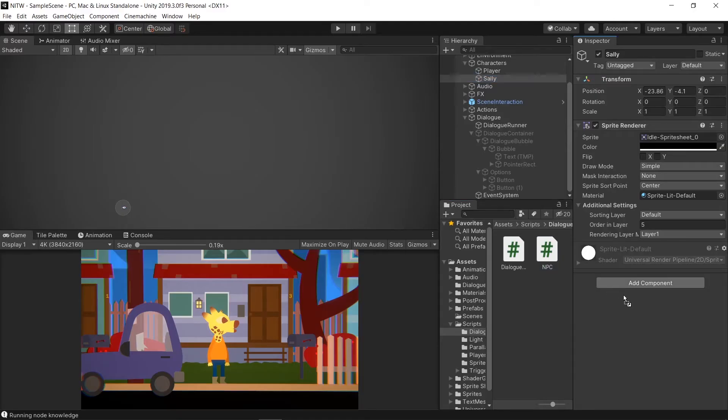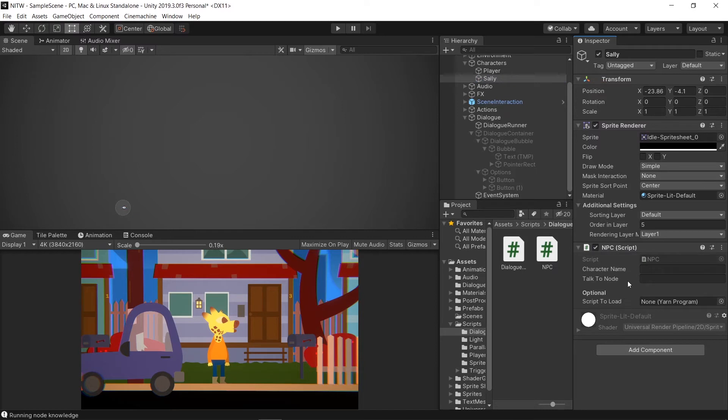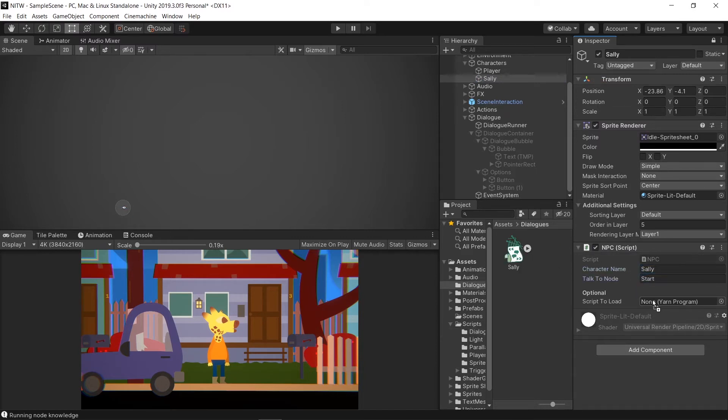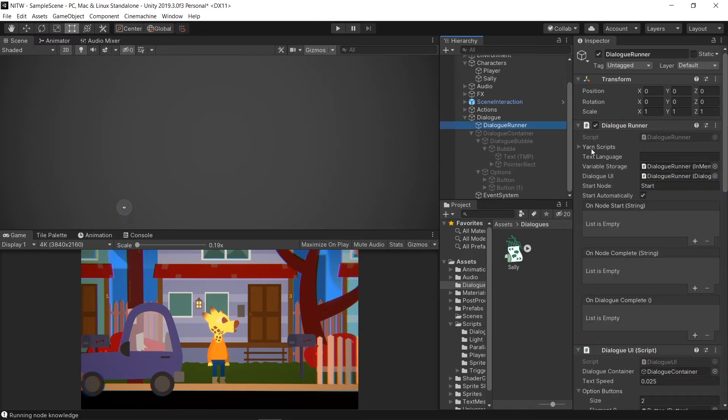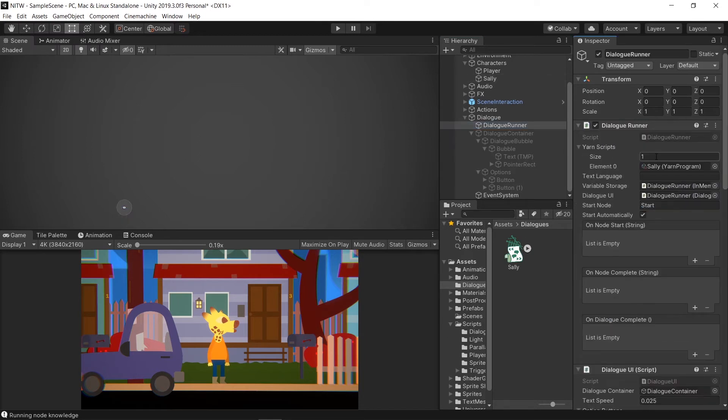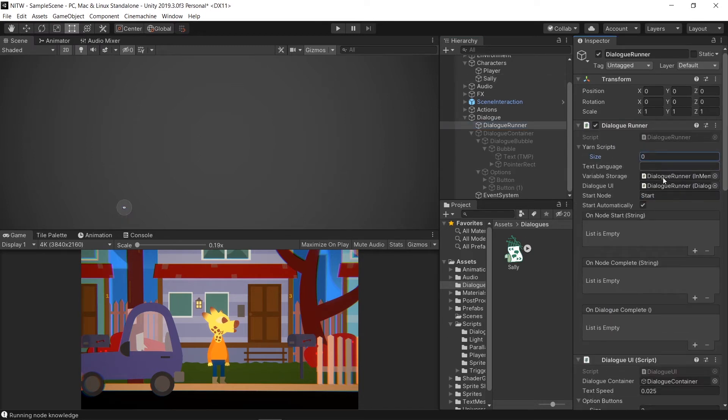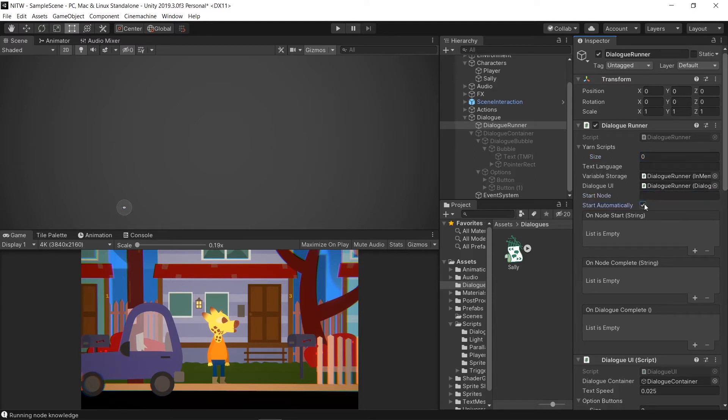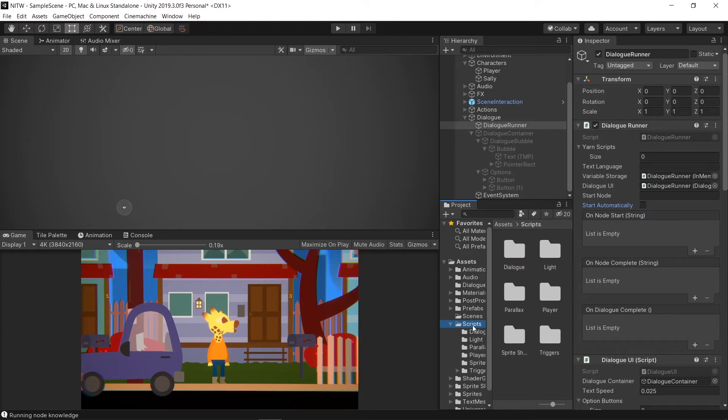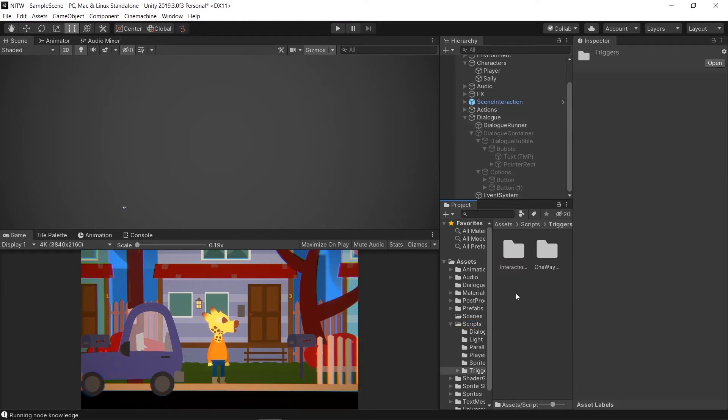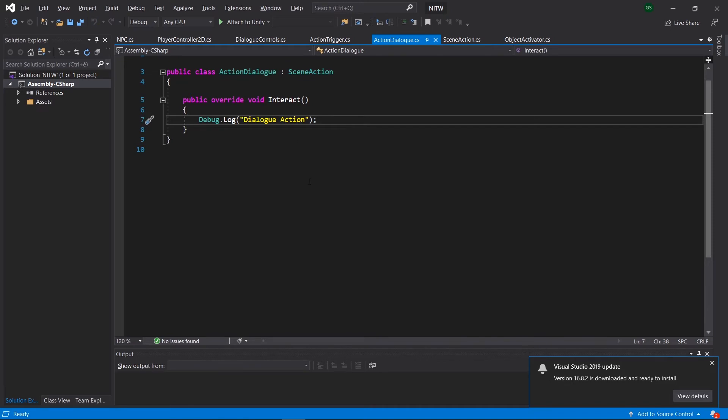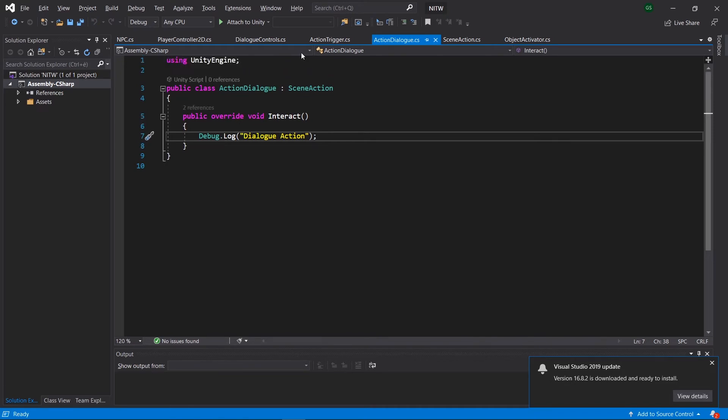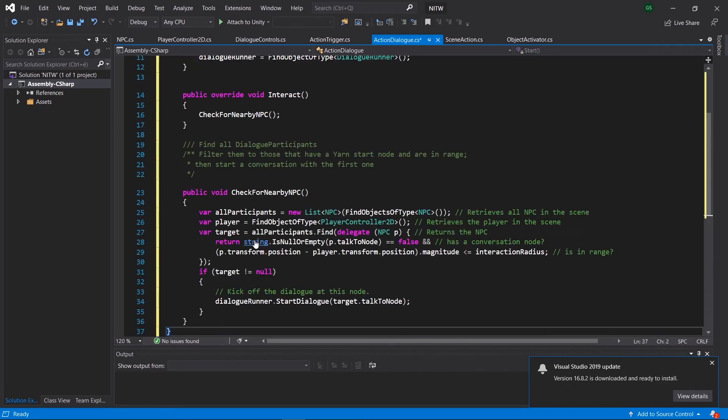Let's add the NPC component to the Sally character. Write the name, the starting node, and add the dialog to it. Click on the dialog runner game object and set the Size to 0. Delete the Start node and uncheck the Start Automatically checkbox. Now go to the Scripts folder, inside Triggers and Interactions, open the ActionDial script and paste the code for it.